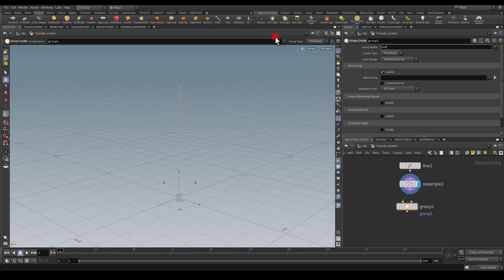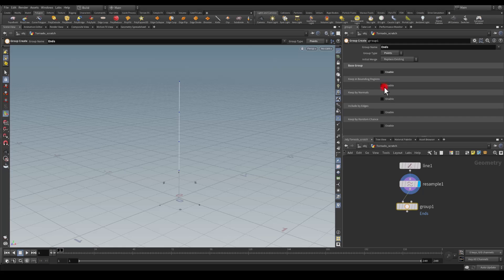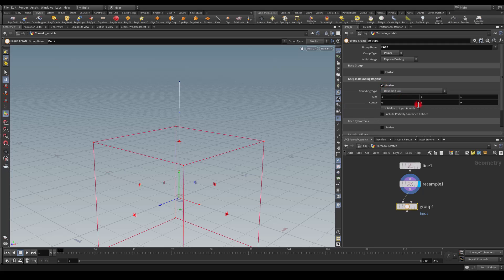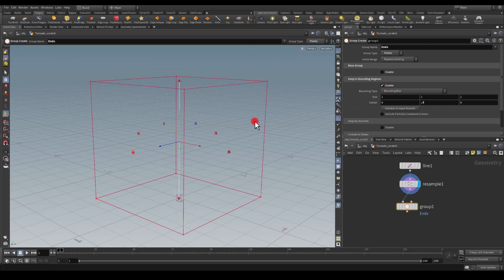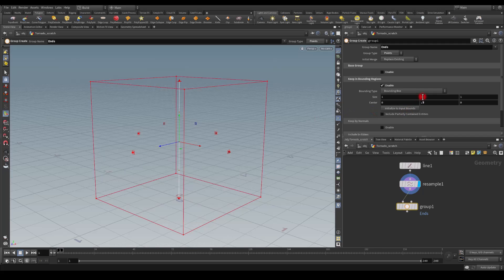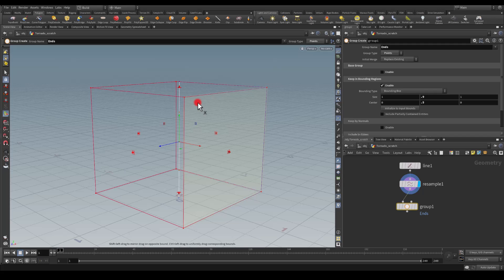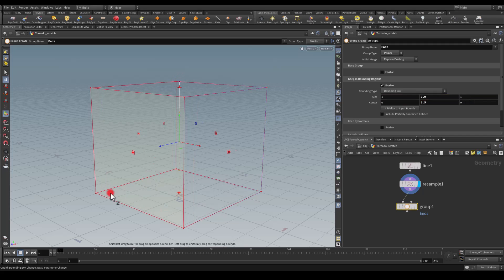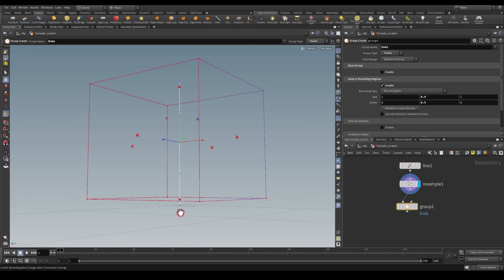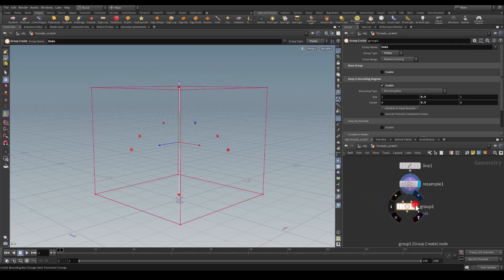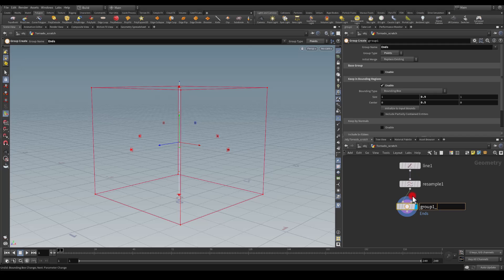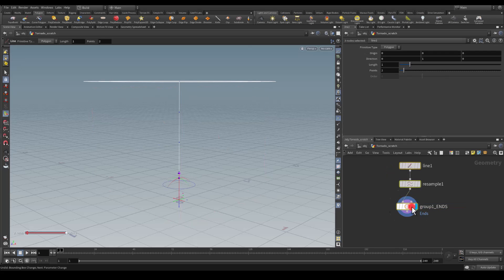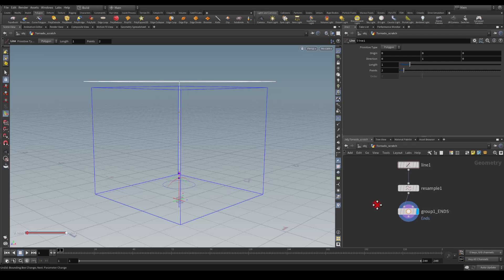Replace the group type to points, disable the base group and keep the bounding region. I'm going to move the center to 0.5 so it sits in the middle and I'm just going to lower the scale to maybe 0.9 just to make sure that the top point and the bottom point is deselected. I'm going to press Space and type 'ends' just as a reference for myself that this is the name of this group.